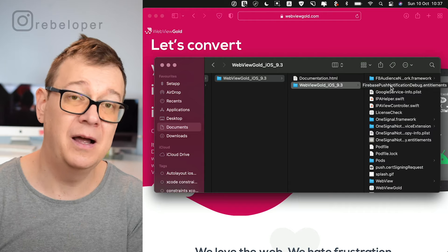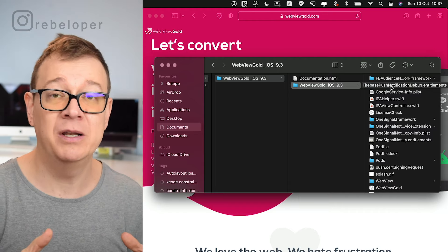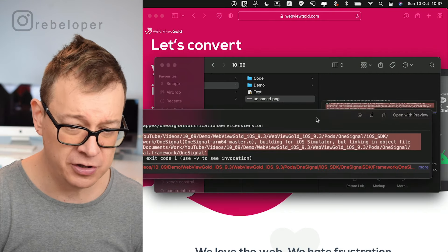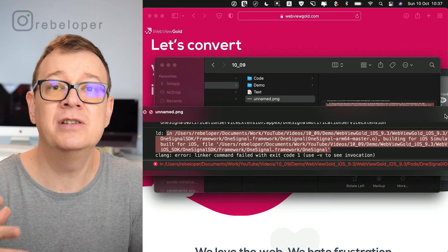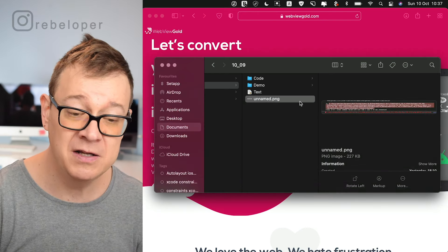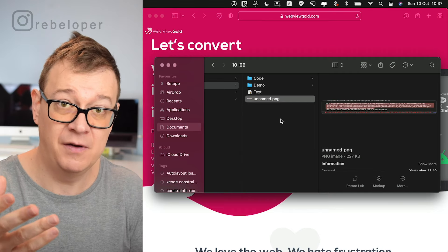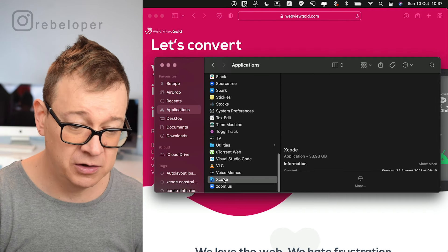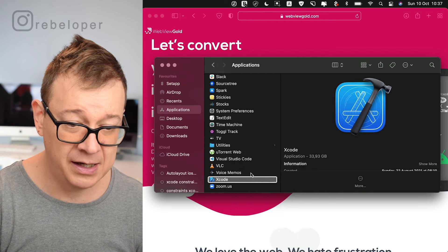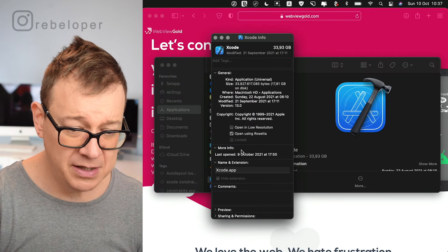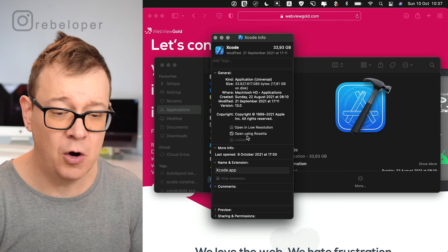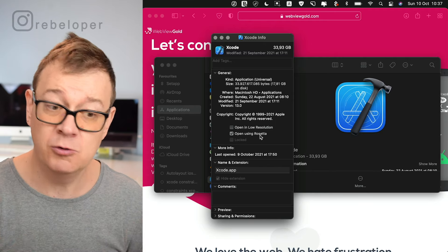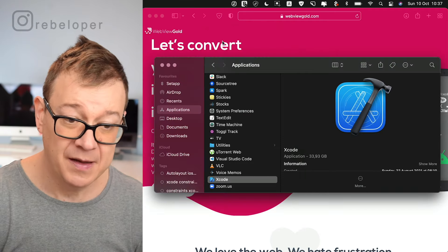One thing to note — and this is the thing they helped me with within three hours — is how to run this on an M1 MacBook Pro, which is what I have. I had this issue where the app just failed to build. What you need to do is go to your Applications folder, right-click on Xcode, choose Get Info, scroll down, and check 'Open using Rosetta'. That's what you need to do if you have an M1 MacBook Pro — otherwise it will work perfectly.